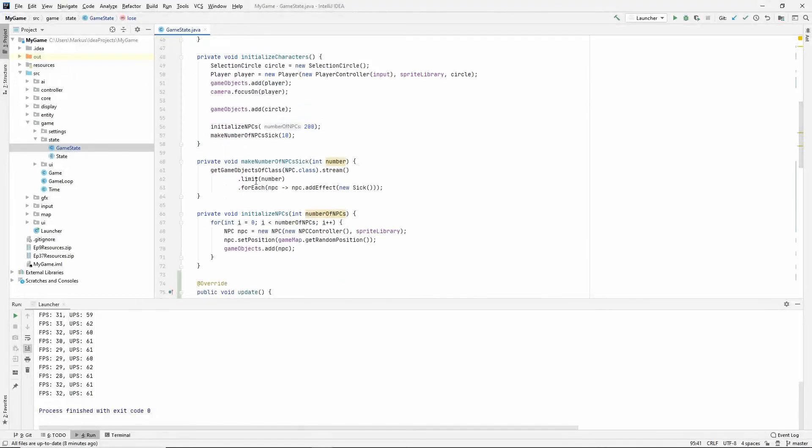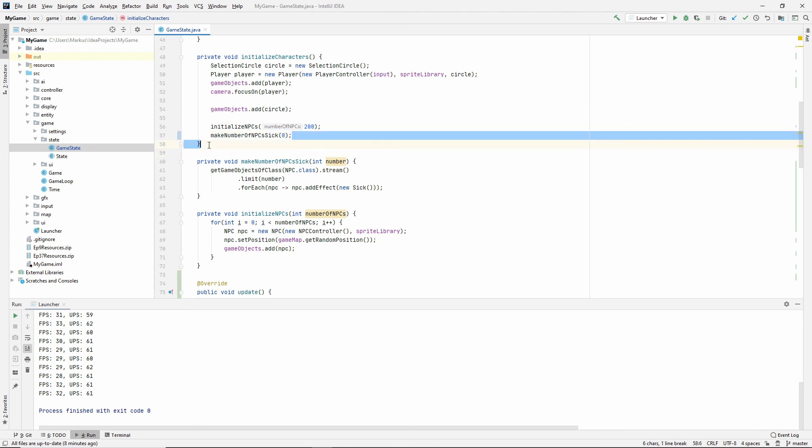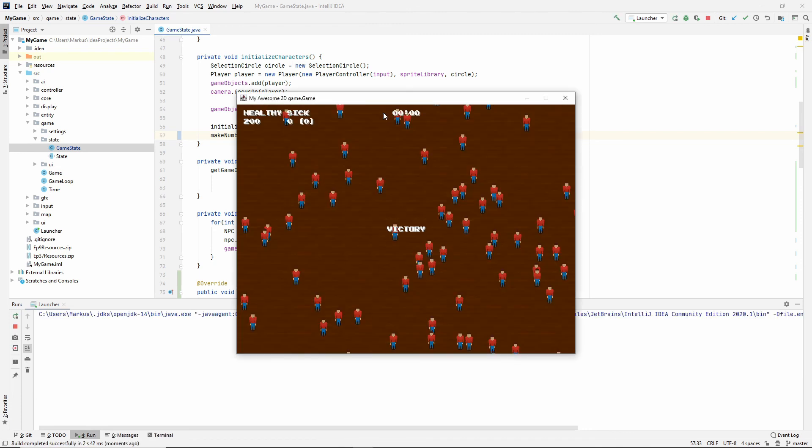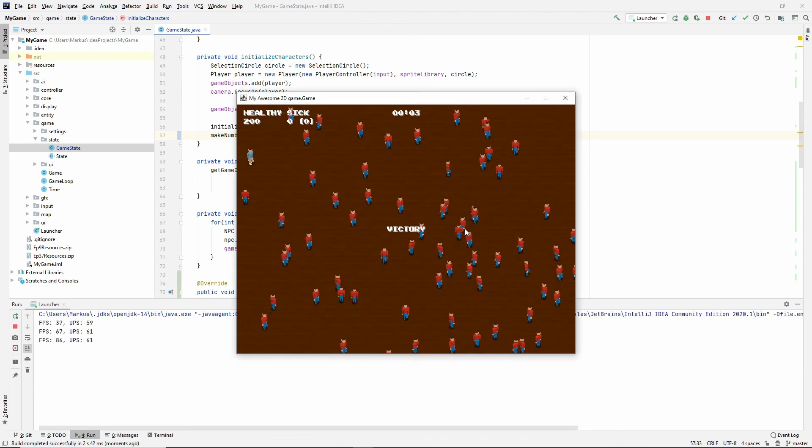Let's try that out. And so we don't have to play all of it. Let's just not initialize any sick NPCs at all. So we should get victory immediately. And we do. So yay for us.